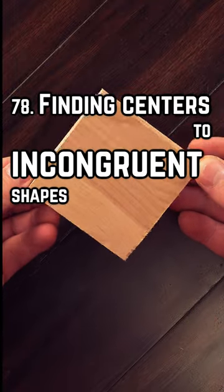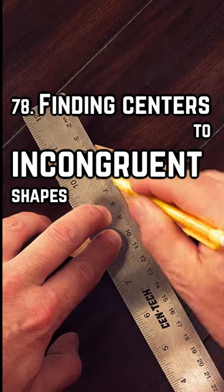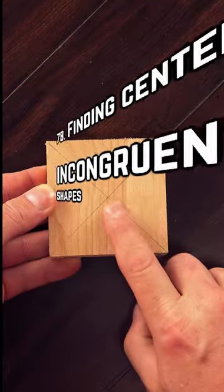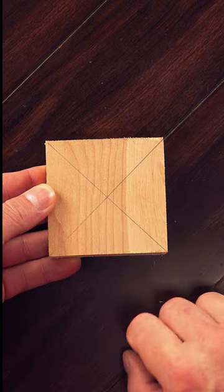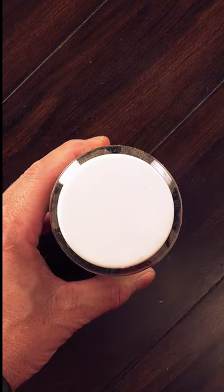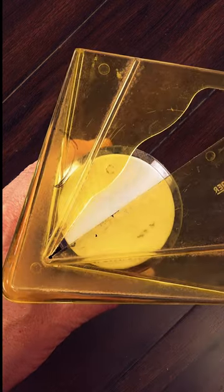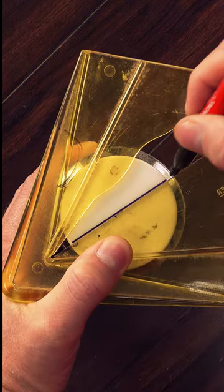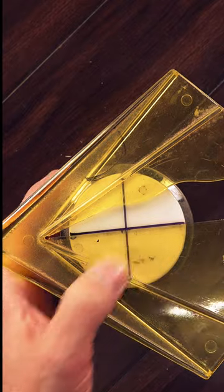Finding the center of a square block is easy. A couple lines connecting both corners, and X marks the spot. If you're looking for the center to a cylinder or a circle, you can either buy or make a center finder.